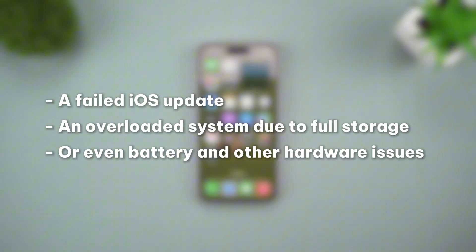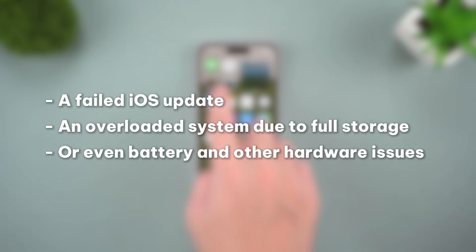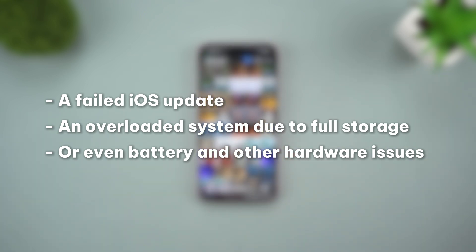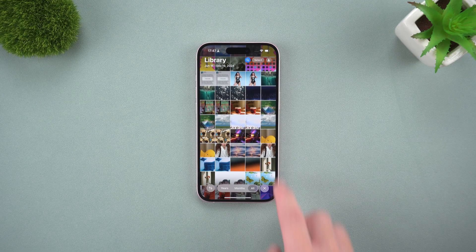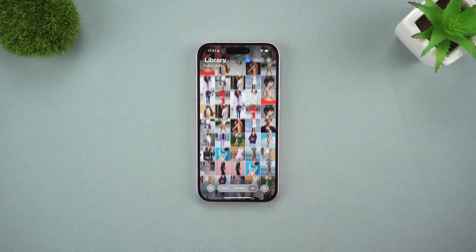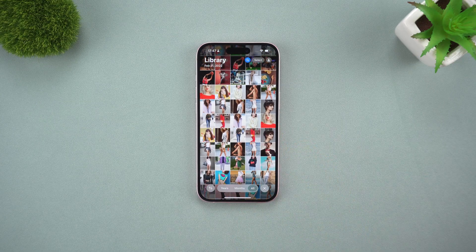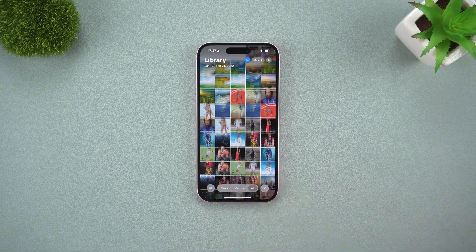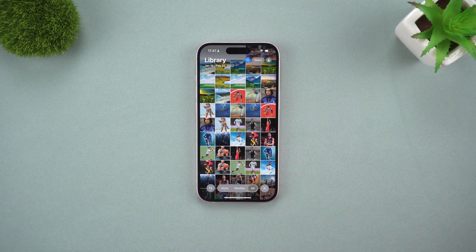A failed iOS update, an overloaded system due to full storage, or even battery and other hardware issues. But before sending it off for expensive repairs, here are a few things you can try yourself without losing your data.